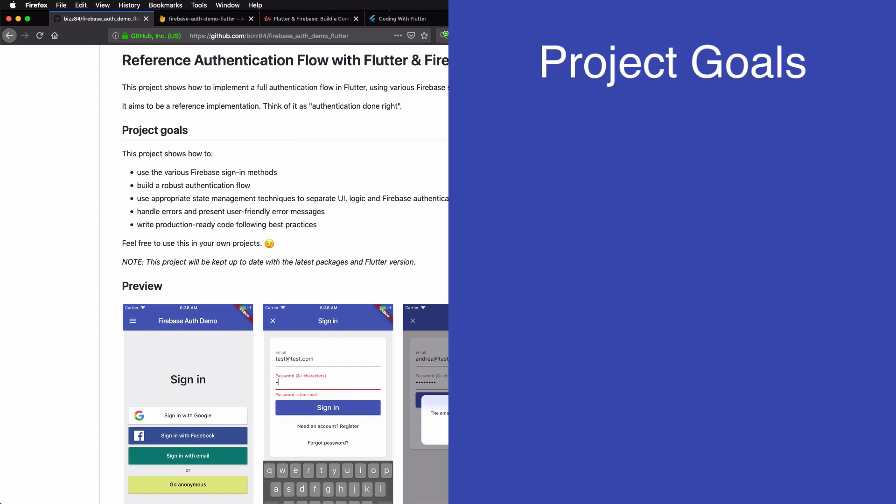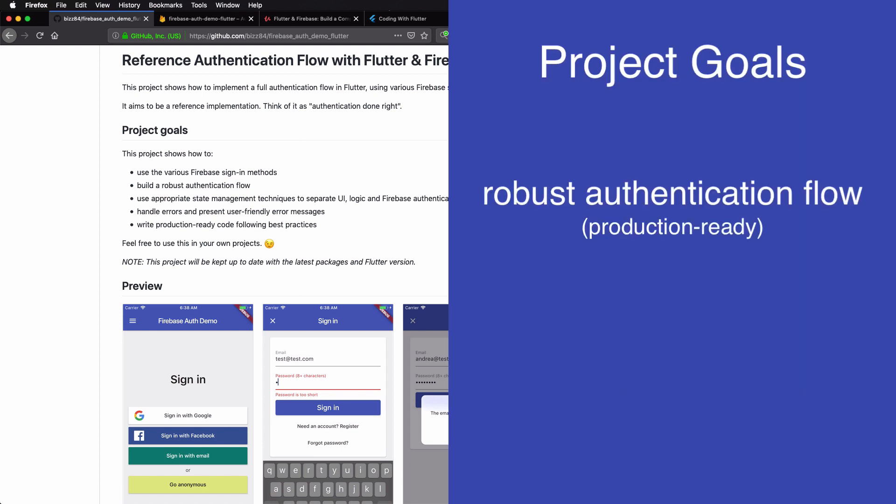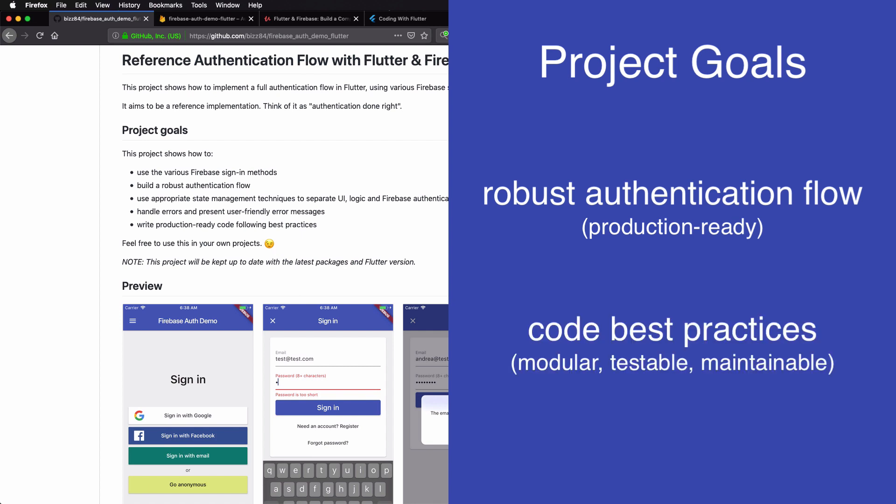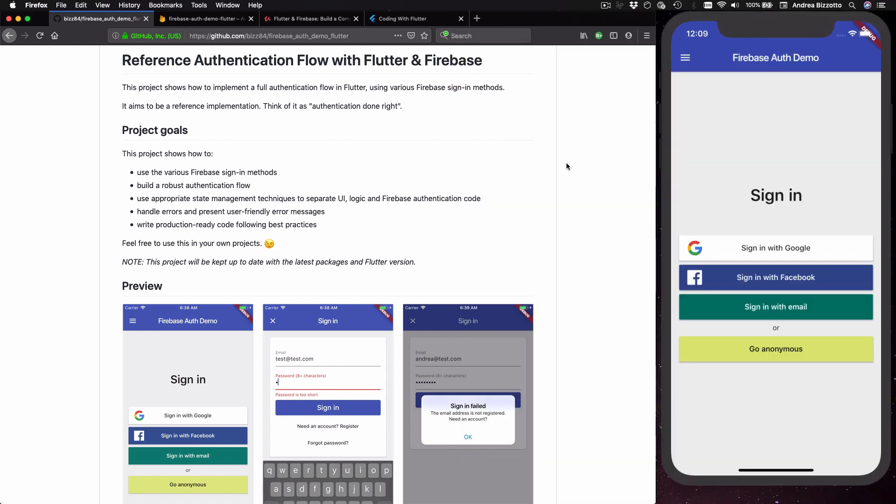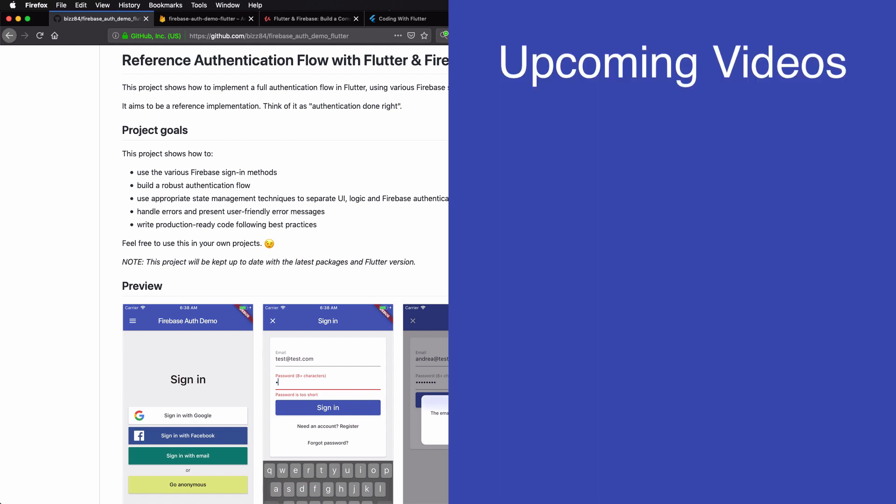The goals of this project are to build a robust authentication flow that you can use in production in your own apps and to follow best practices so that the resulting code is modular, testable and maintainable. This is a good starting point to showcase a lot of interesting techniques and topics in Flutter.